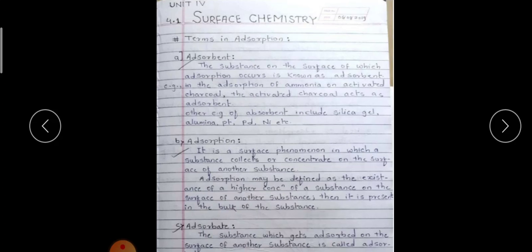What is adsorbent? What is adsorption? What is adsorbate? The adsorbent is the substance on the surface of which adsorption occurs. For example, in the adsorption of ammonia on activated charcoal, the activated charcoal acts as the adsorbent. Other examples include silica gel, alumina, platinum, palladium, and nickel.